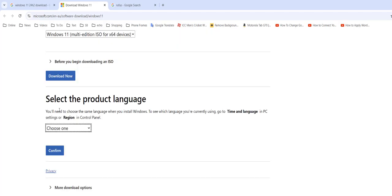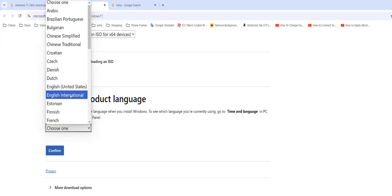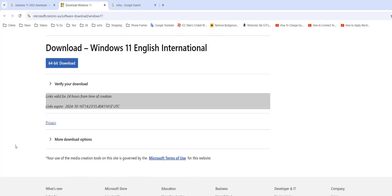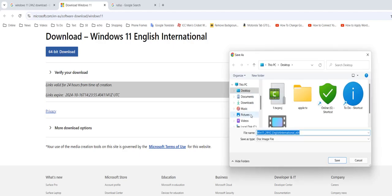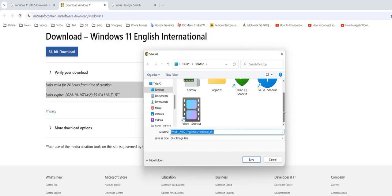And after this, select your language. Select English International and then confirm. Now click on download and that's it. This is the ISO file of Windows 11. Just save it where you want.